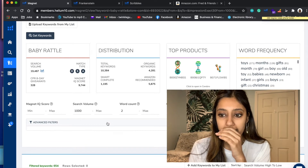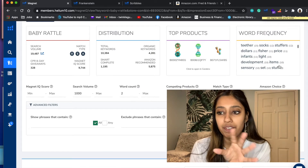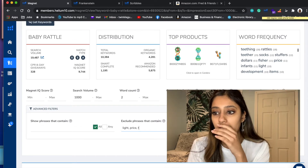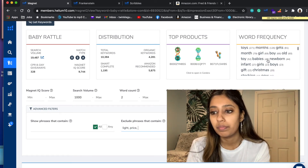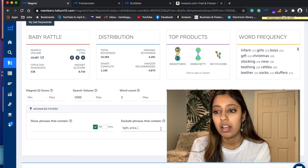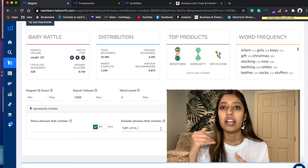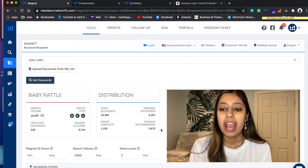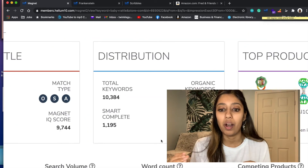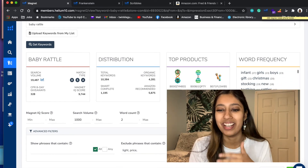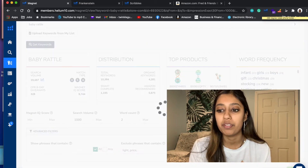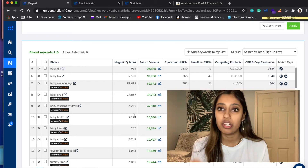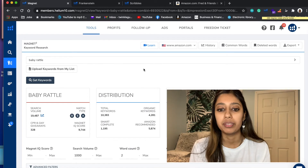What I also like about Magnet is that if you're finding a bunch of irrelevant keywords, go through your word frequency list. For example, if I see the word 'light' appearing frequently and it's not relevant, I'd just exclude that phrase from the list. This is also a great way - if you're doing a PPC campaign and want to find Amazon recommended keywords - you'd change the match type to Amazon recommended, press apply, and then you'll get a bunch of Amazon-choice recommended keywords that you can put into your PPC campaign for an exact campaign.